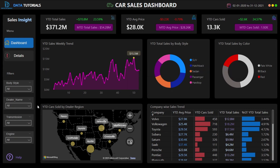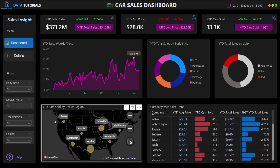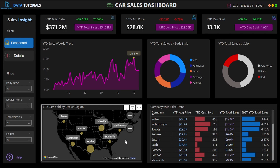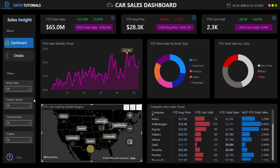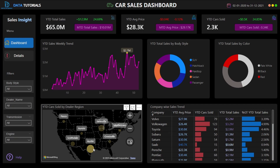There is also a year-to-date cars sold by dealer region chart, covering six to seven regions across the United States. This shows which region is best performing. These charts are interactive — clicking on a region such as Austin filters the entire dashboard to show insights for that region only. These are called interactive filters.